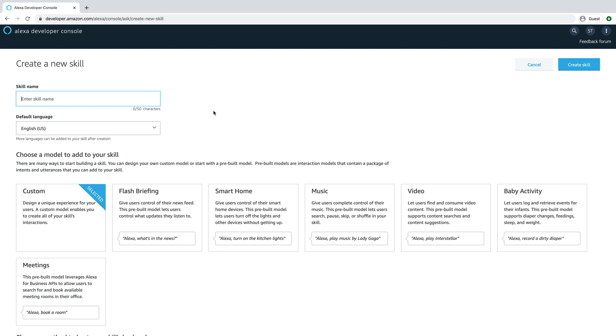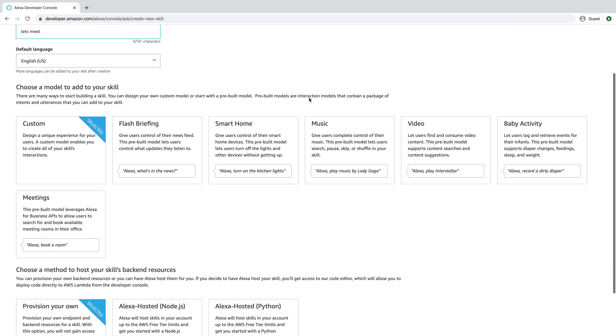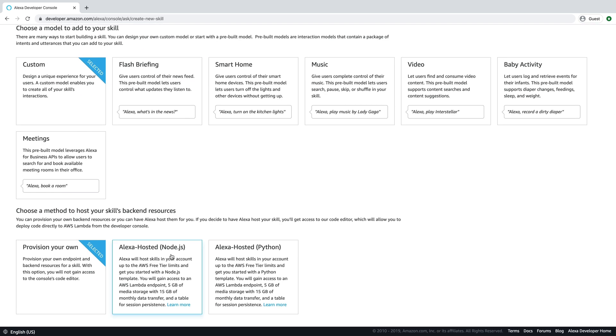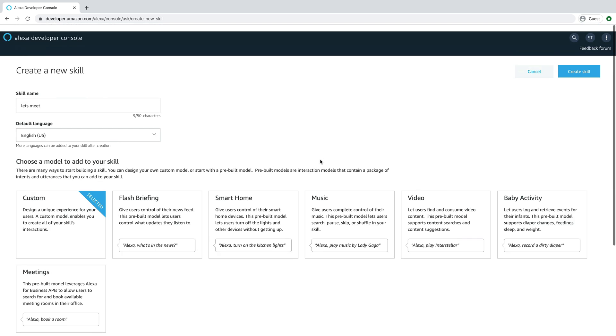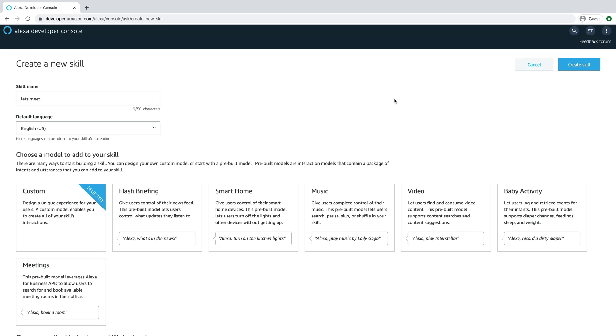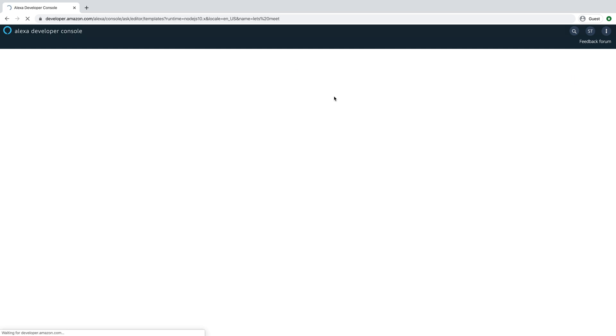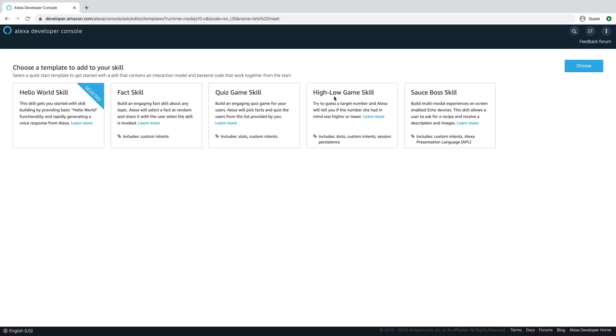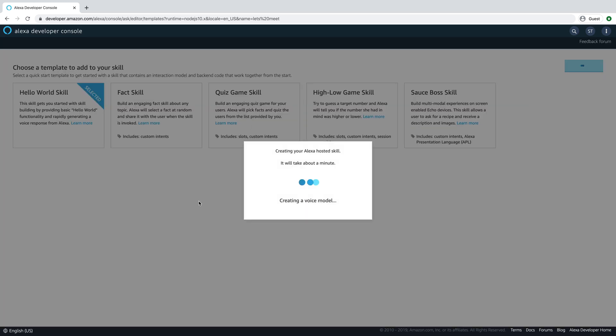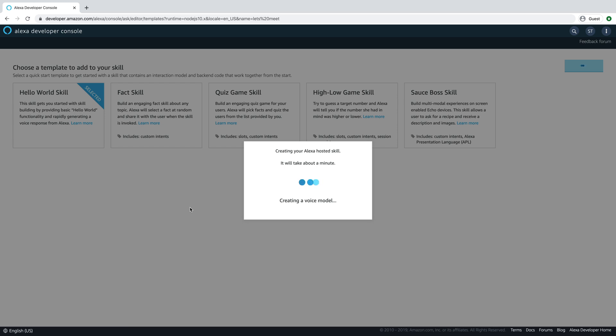We'll call this skill lets-meet, and this is going to be an example skill that lets a user schedule a meeting. So we'll create the skill and use the default hello world template. While this is setting up, I'll tell you what the skill is going to do. It's going to prompt the user for the date, time, and their telephone number to schedule a meeting.